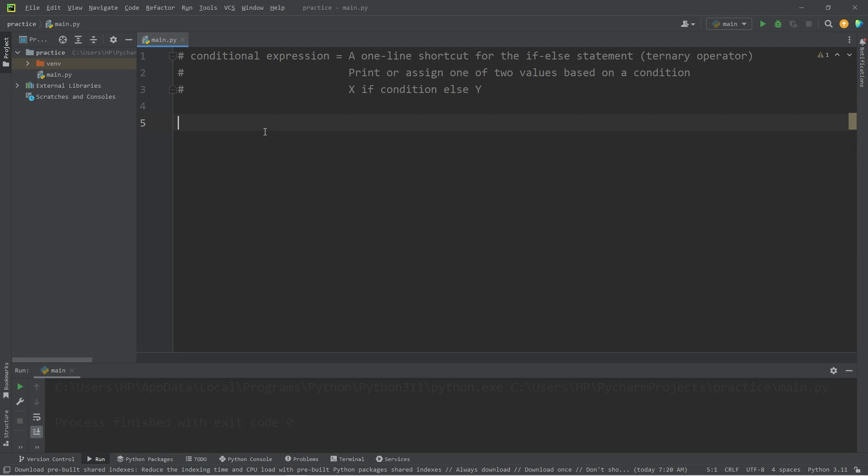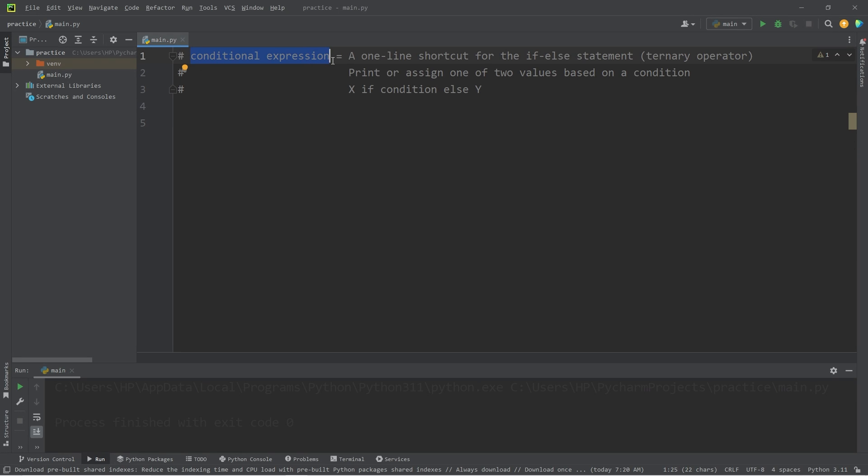Hey everybody, so today I'm going to explain conditional expressions in Python. A conditional expression is a one-line shortcut for using an if-else statement. If you're familiar with other programming languages, this is also known as the ternary operator. It behaves similarly.